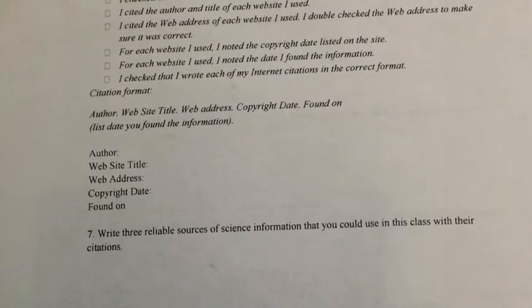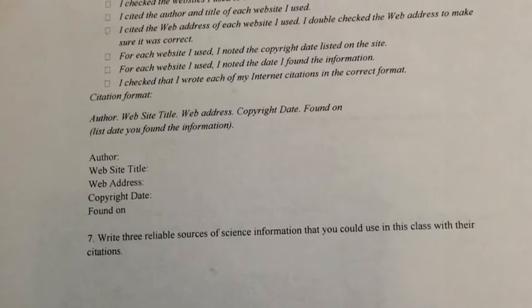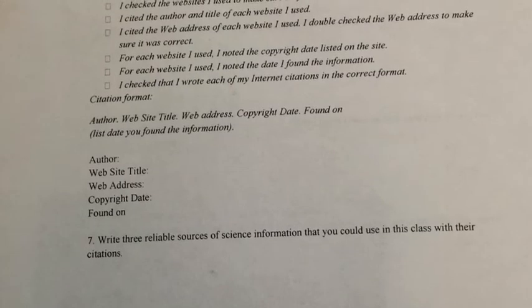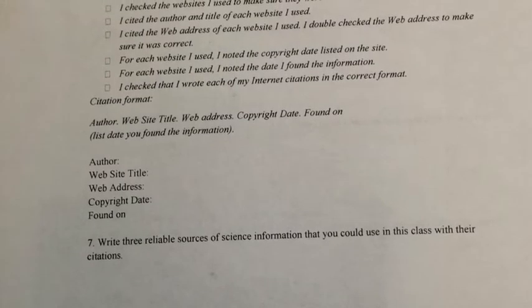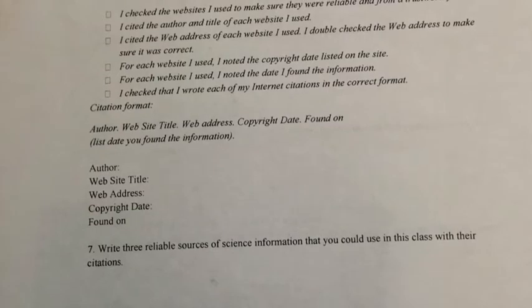And lastly, for number seven, write three reliable sources. This could be anything you think is reliable, things like National Geographic.